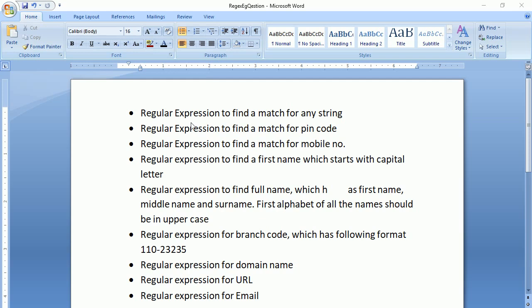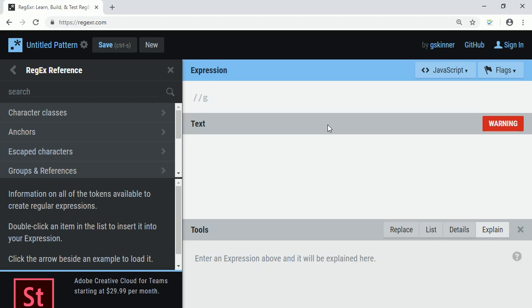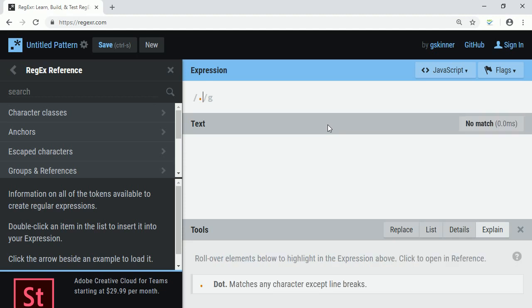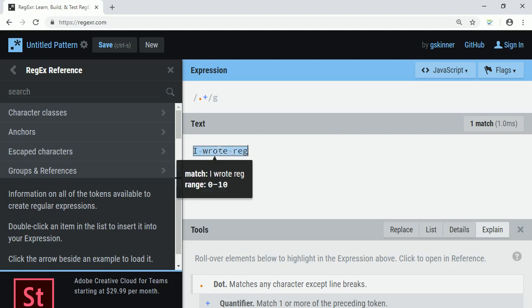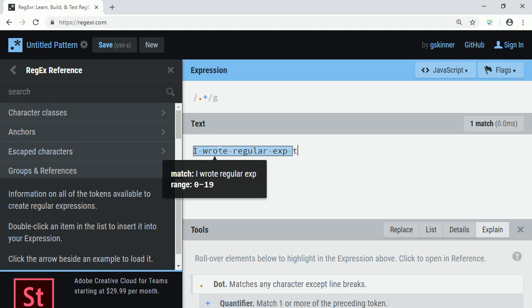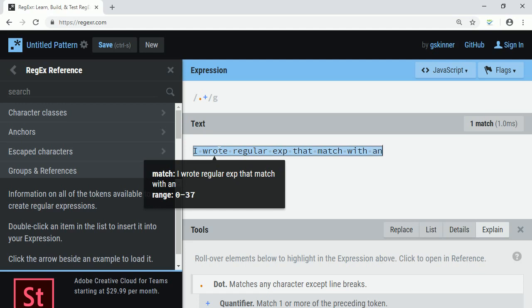Let us write a regular expression that will find a match for any string. Any string means it can match with any character and as well as any number of characters. So any character is represented by dot, and that character can appear one or more times, so we use the plus quantifier. I wrote a regular expression that matches with any string.